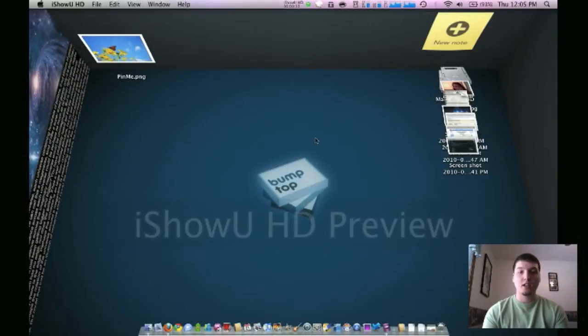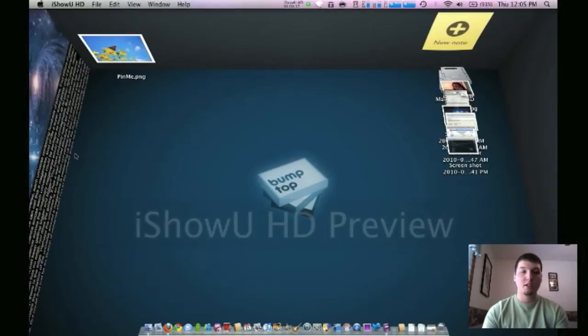So what it is, is just an enhancement basically to your normal desktop. As you can see here, I've got three walls here on the side like a room, and then you've got the floor here.